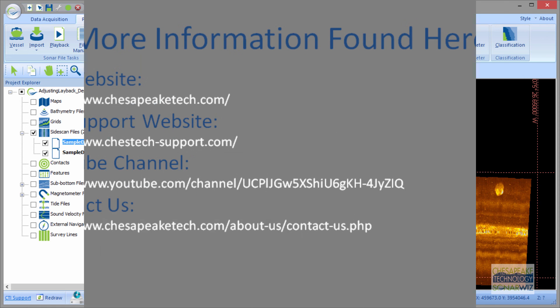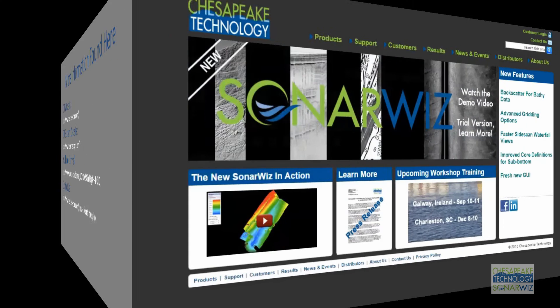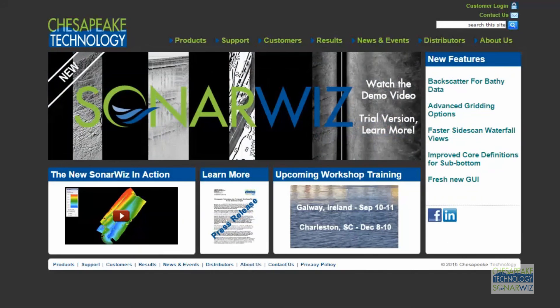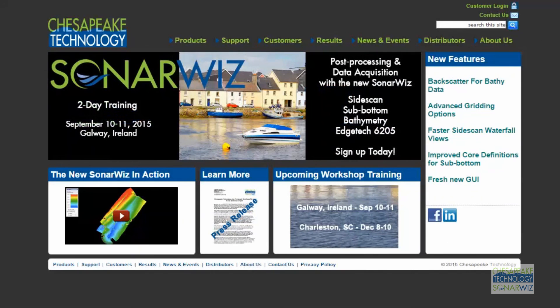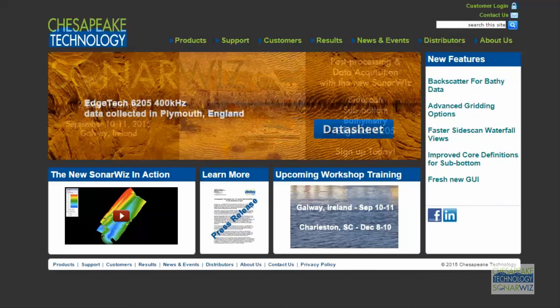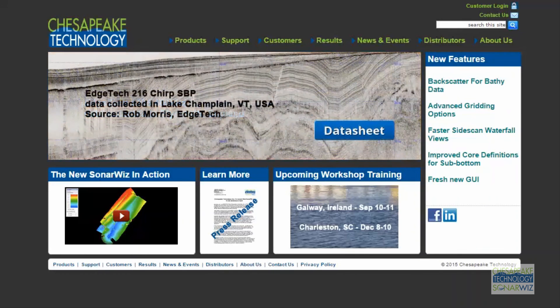Thanks for watching this CTI training video on how to adjust layback. You've got lots of references, and consider us your backup team — we can always help you out on individual files if you want to send them in to us. Thanks for watching.